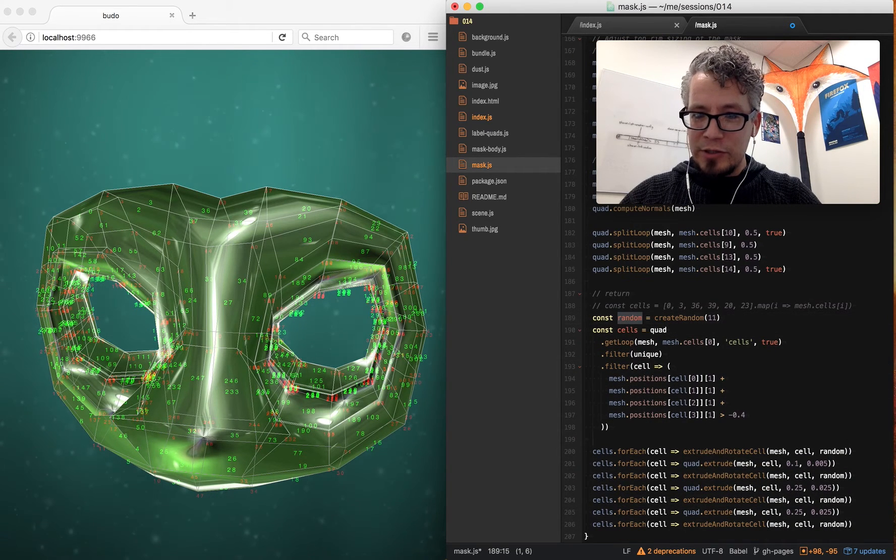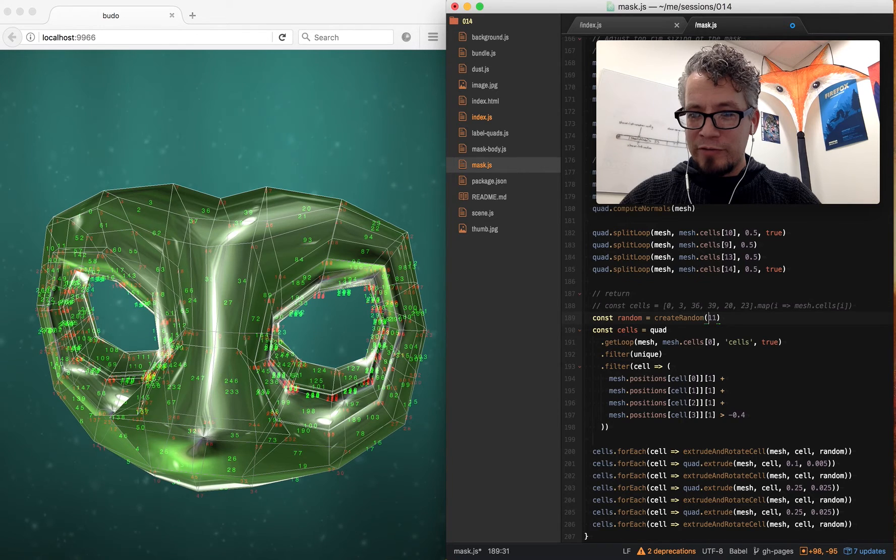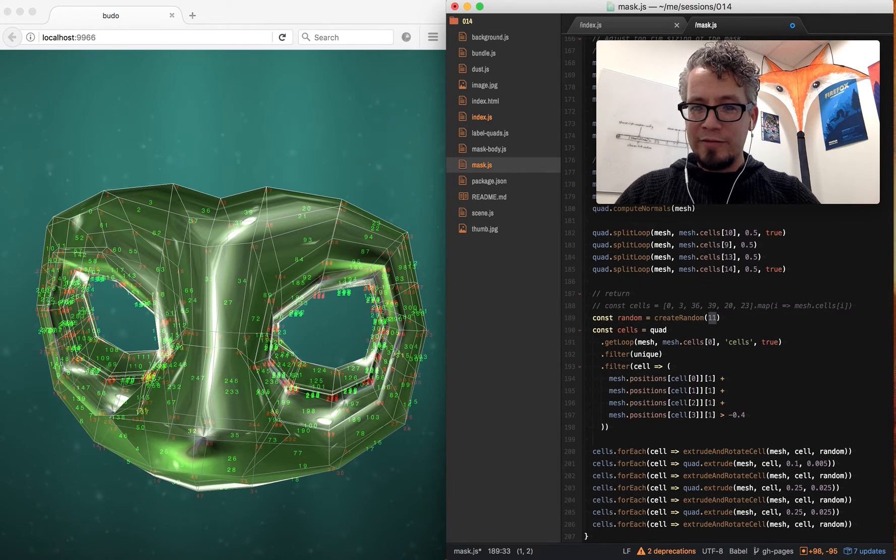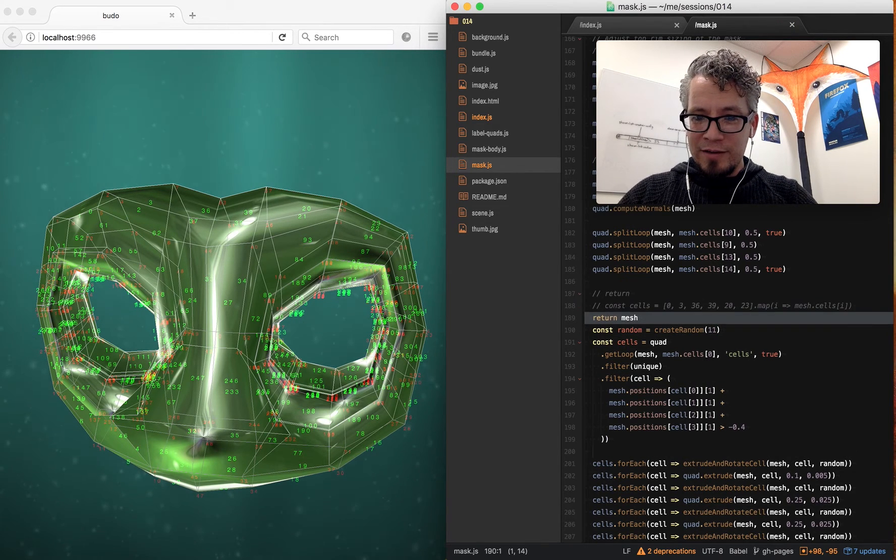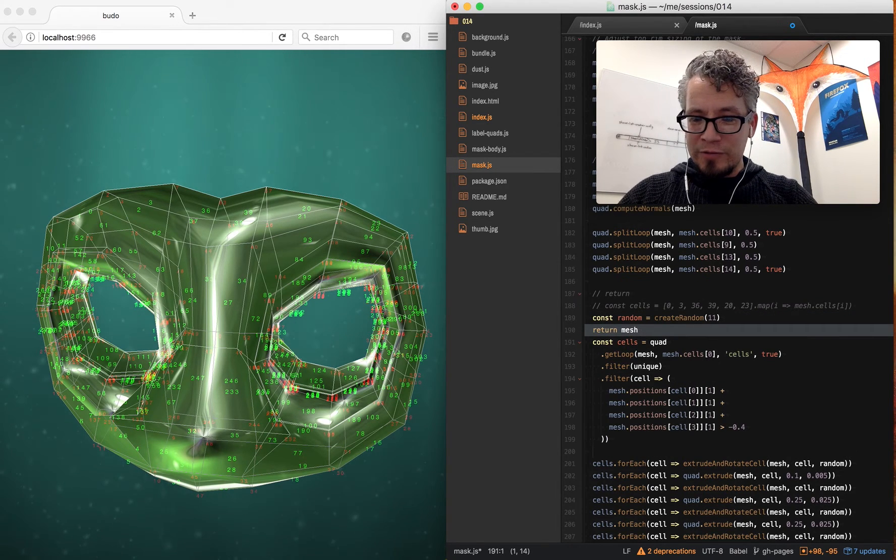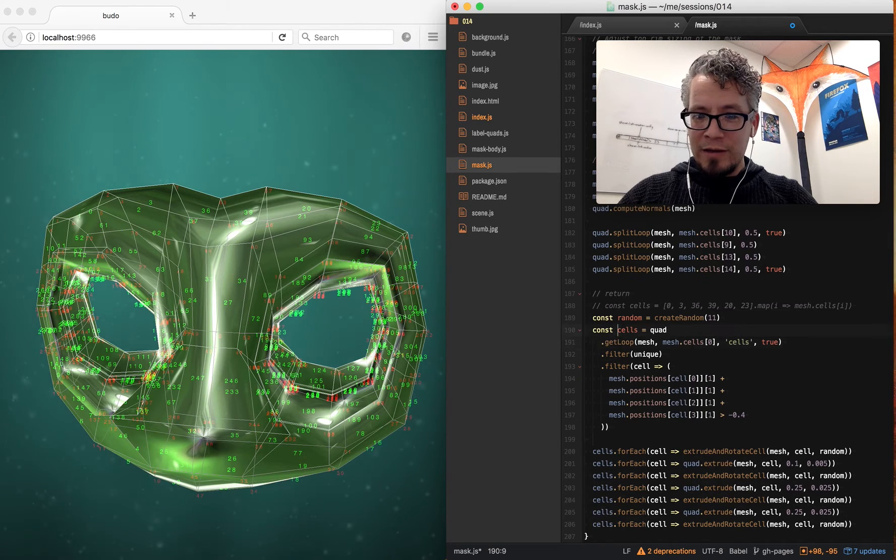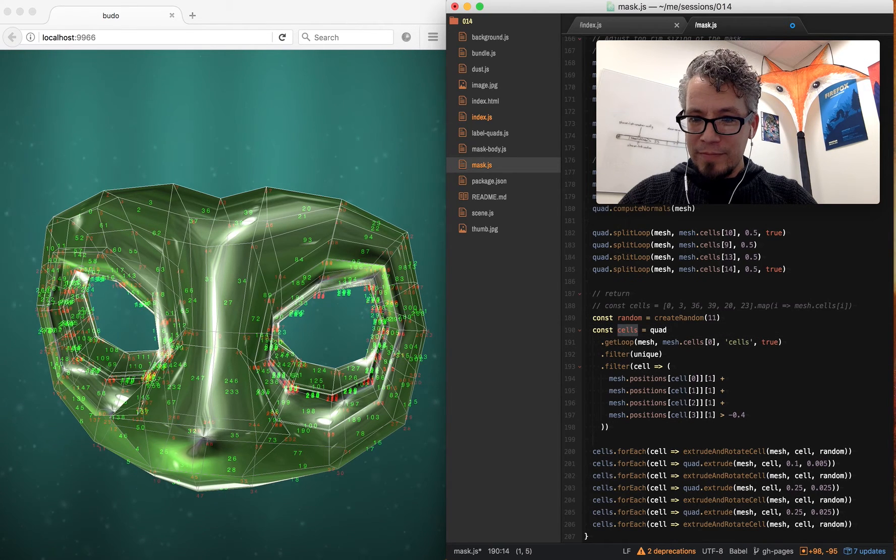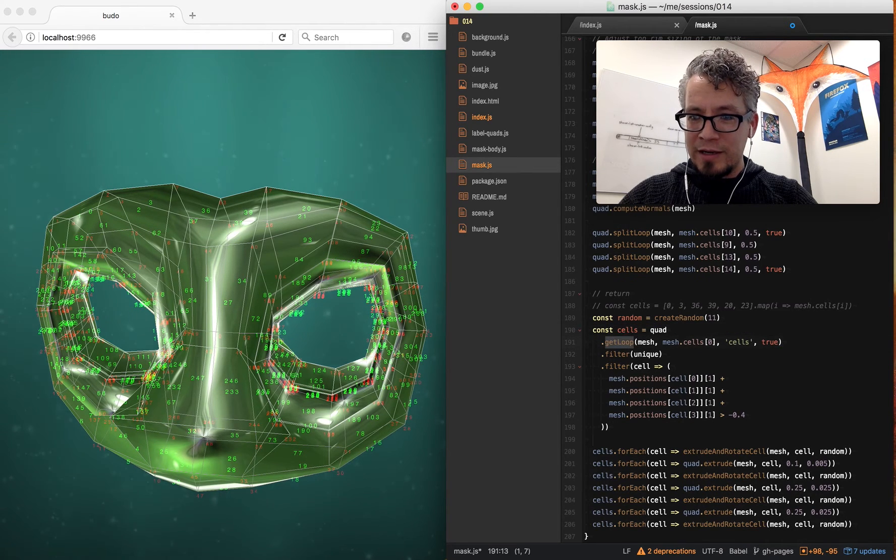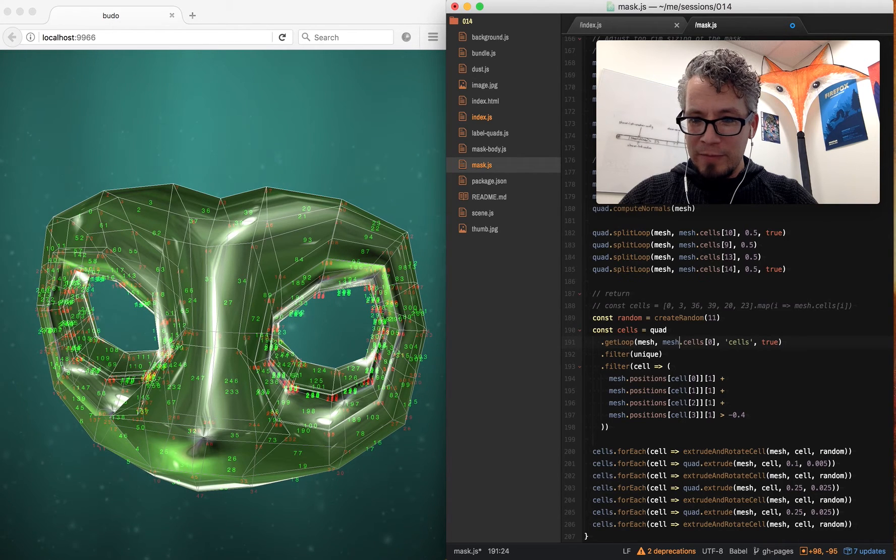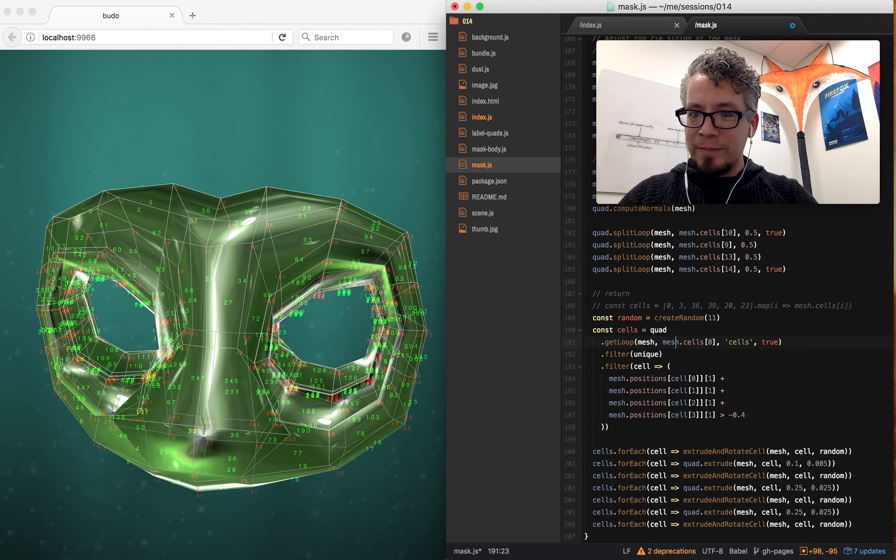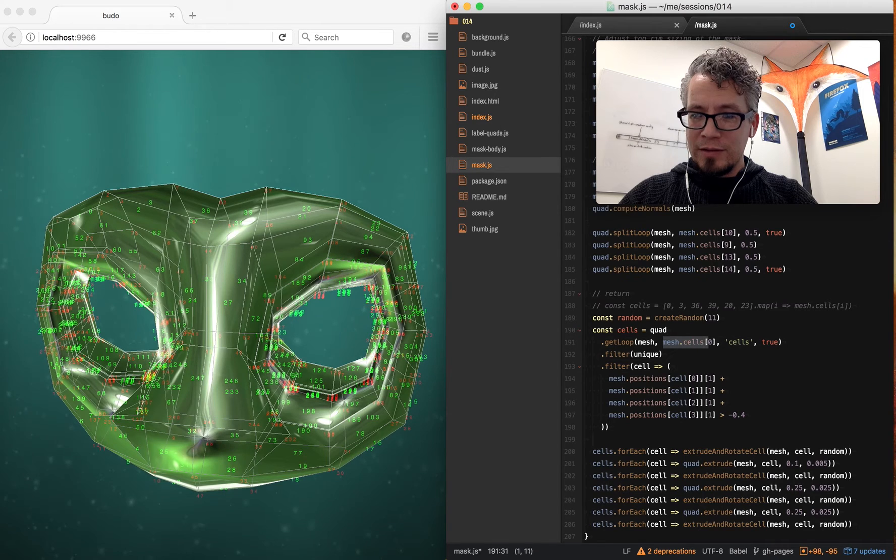And then again, this is just—all the stuff right here is just splitting the loops, just making sure I have enough loops everywhere to extrude the hair from. Then this is a pseudo random number generator, which I create from a seed, a fixed seed of 11, 11, which I'll change that in a second.